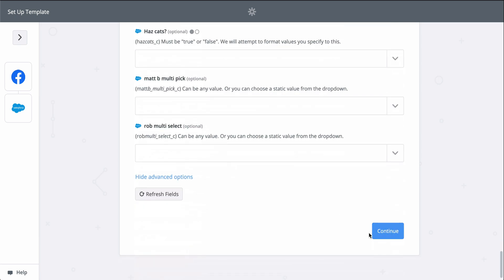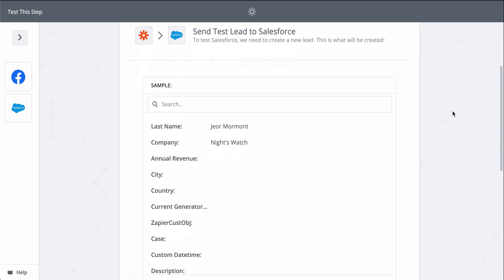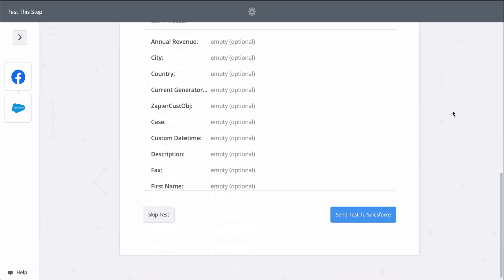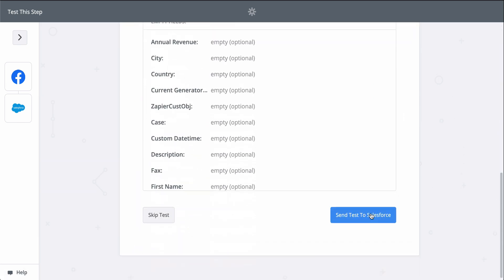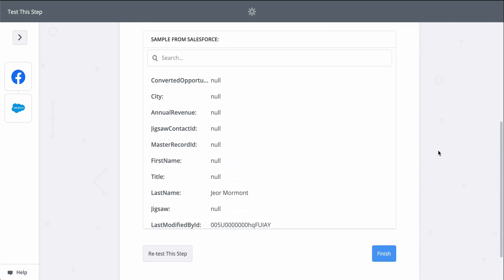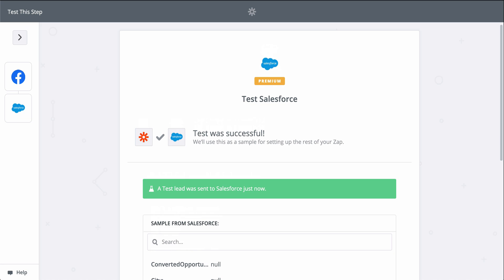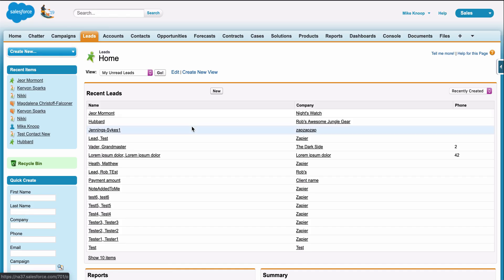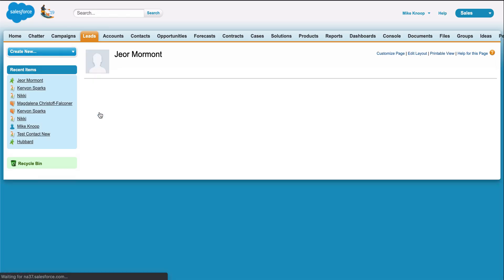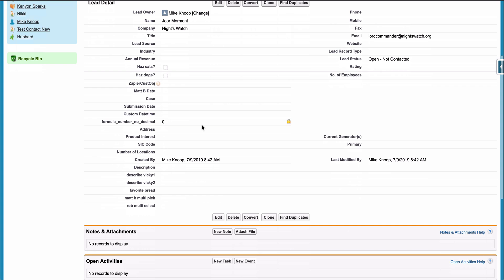When I click test, we're actually going to create a contact in Salesforce, so keep that in mind when you test your Zapier's apps too. Zapier is actually making the action happen. Looks like a success, so let's check out Salesforce. And there it is. We just connected our new leads to Salesforce in almost no time.